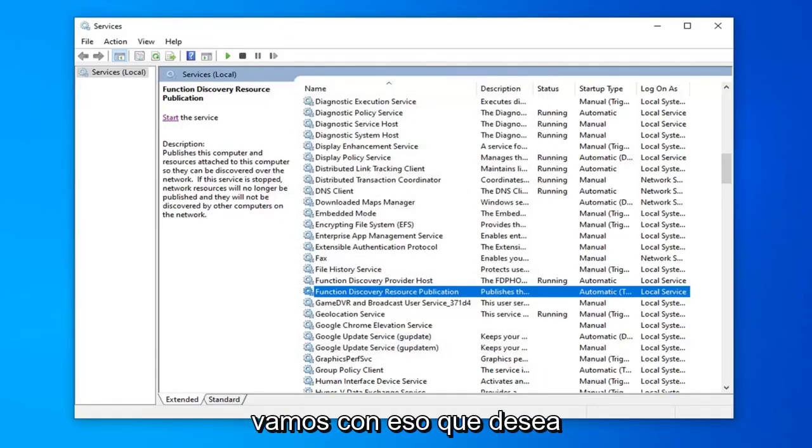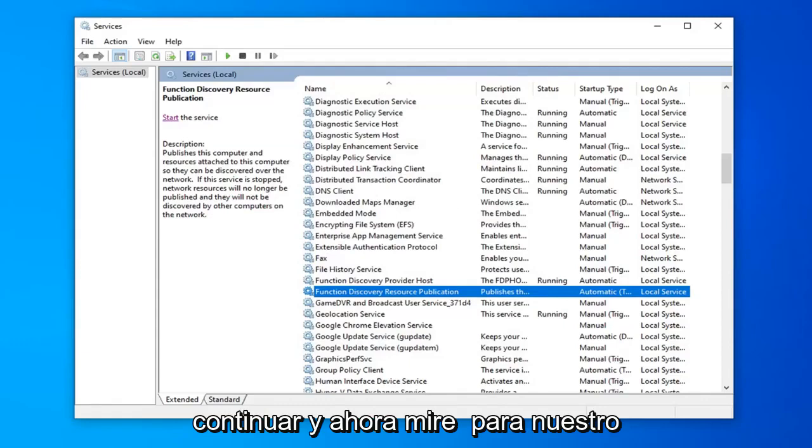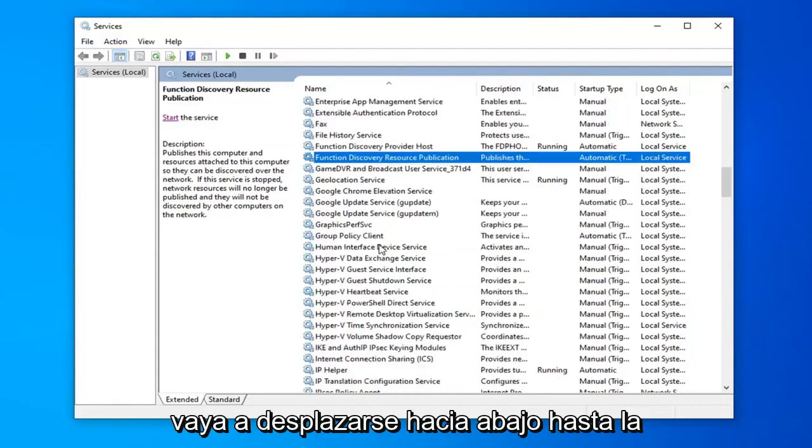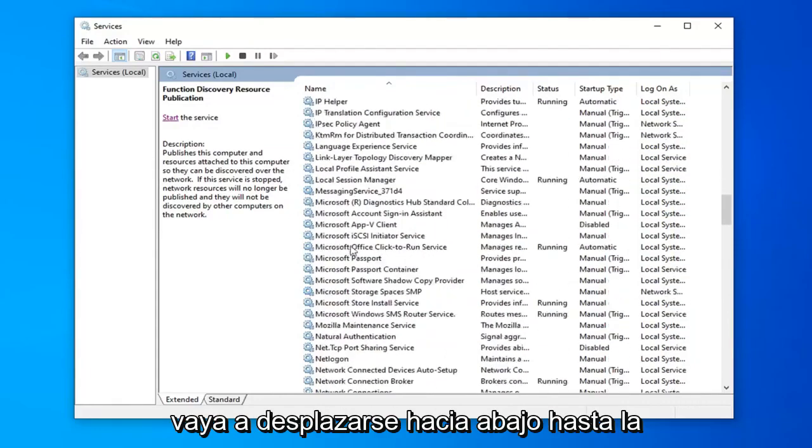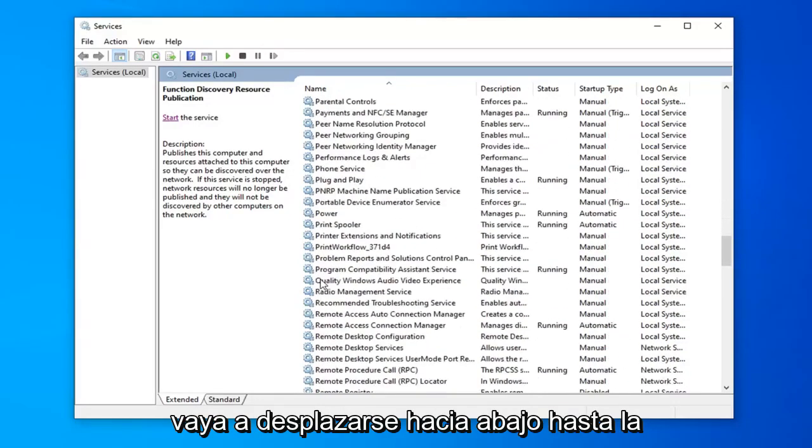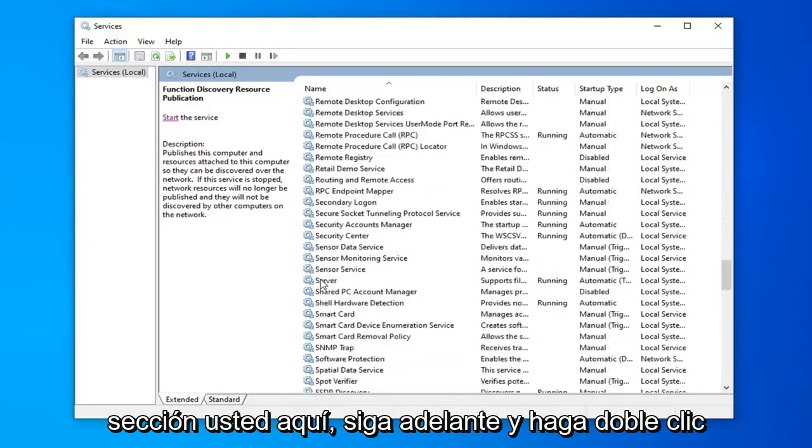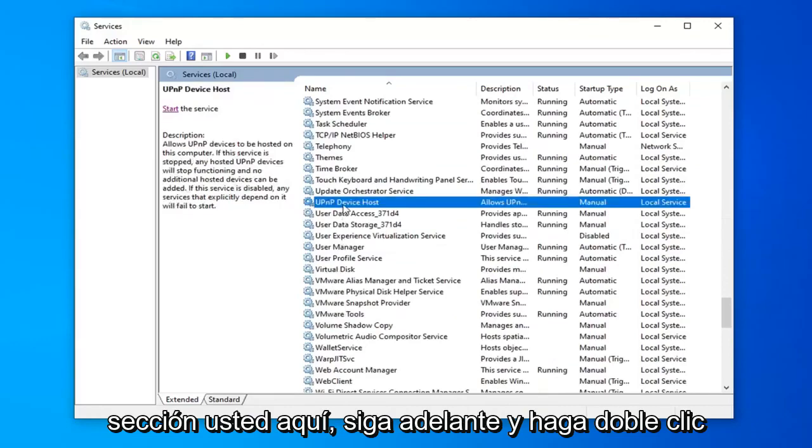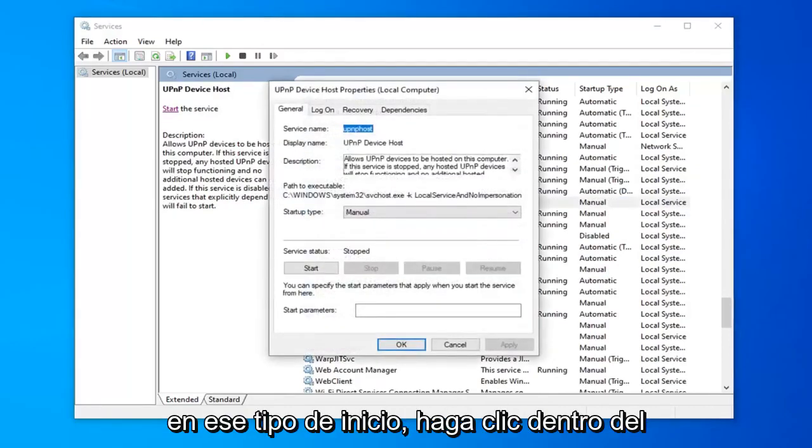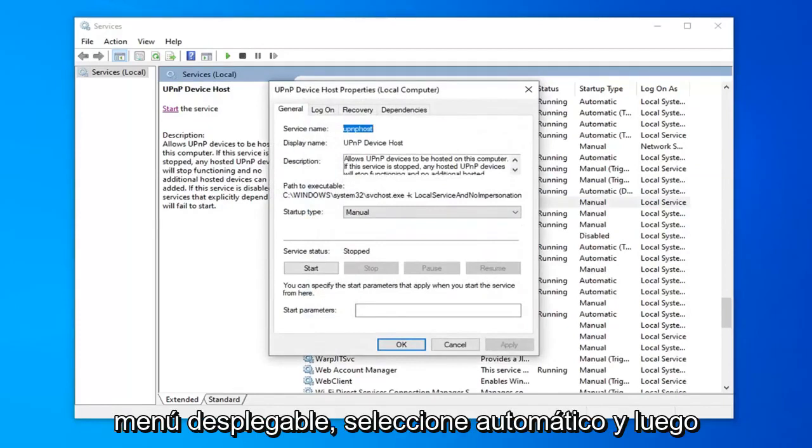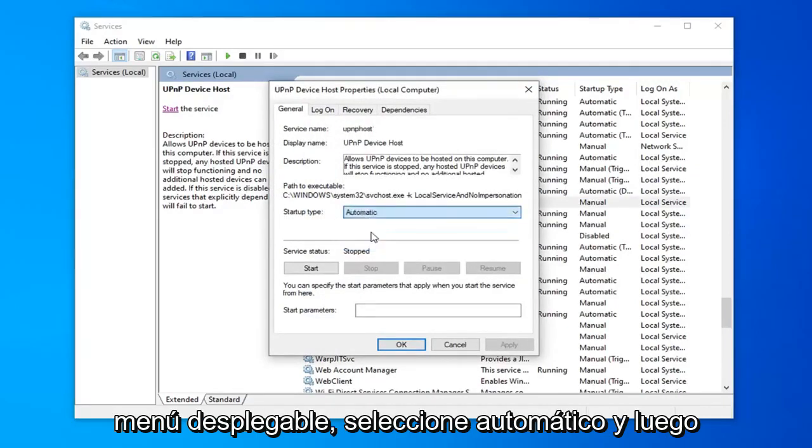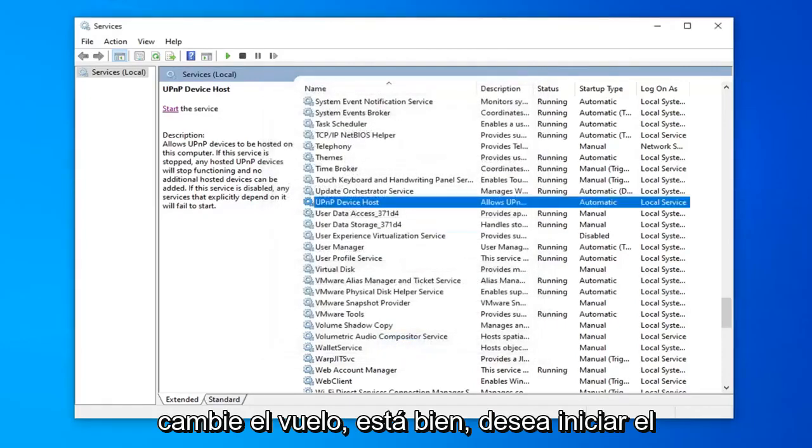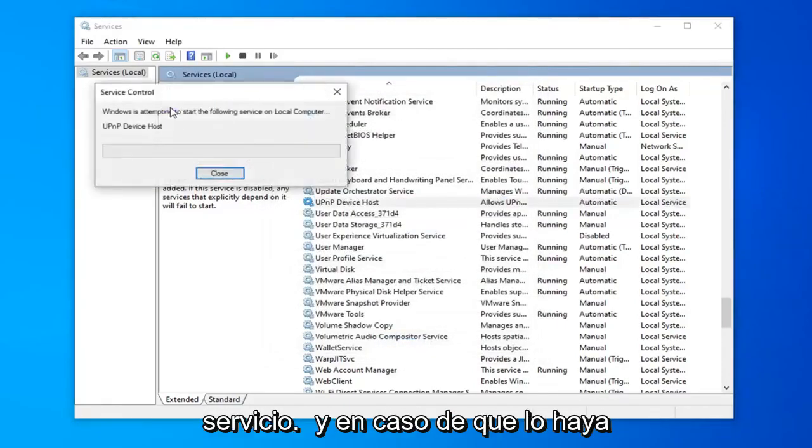Now you want to look for an additional service here called the UPnP Device Host. I'm going to scroll down to the U section here. Go ahead and double click on that. For startup type, click inside the drop down menu, select automatic, and then select apply and ok. You want to start the service.